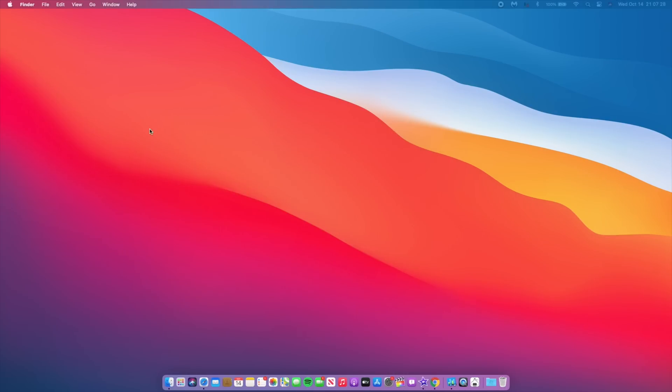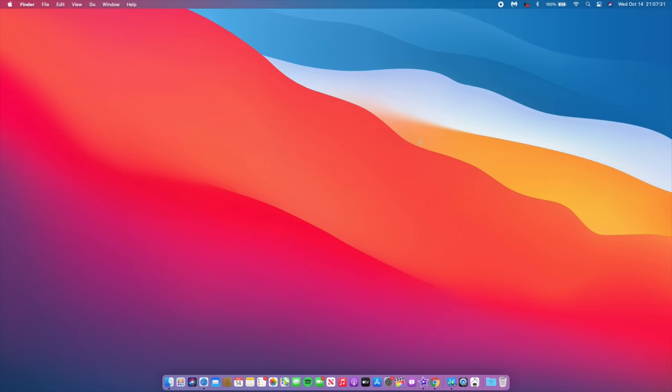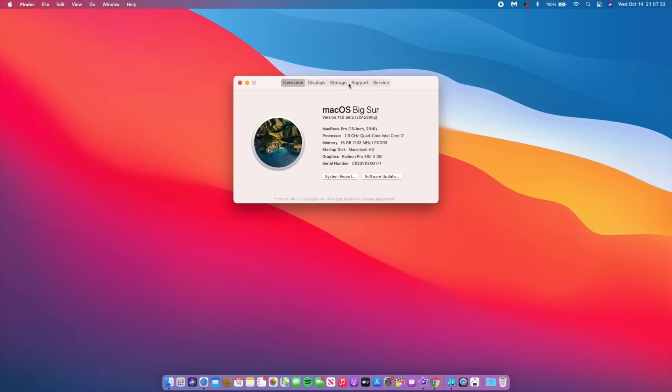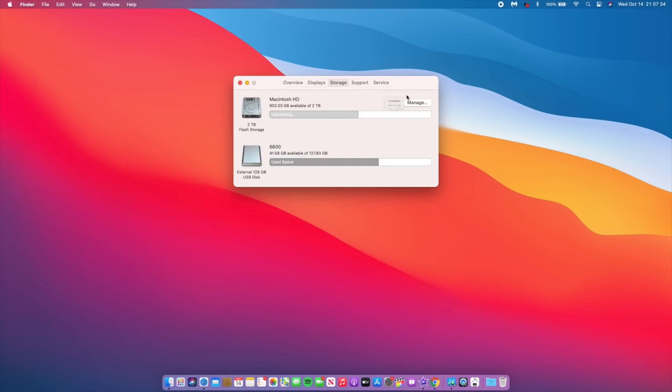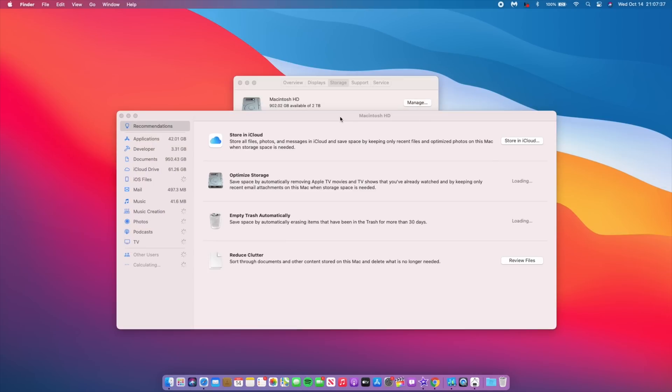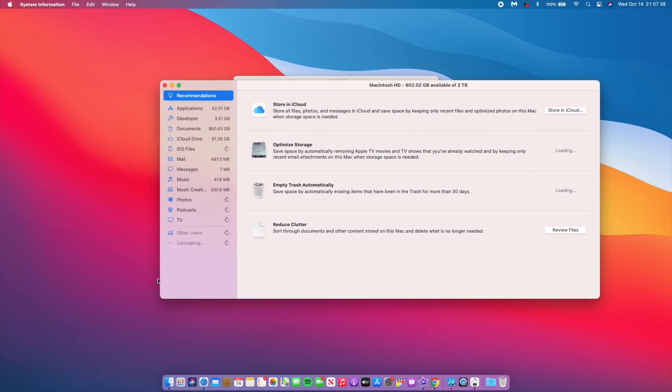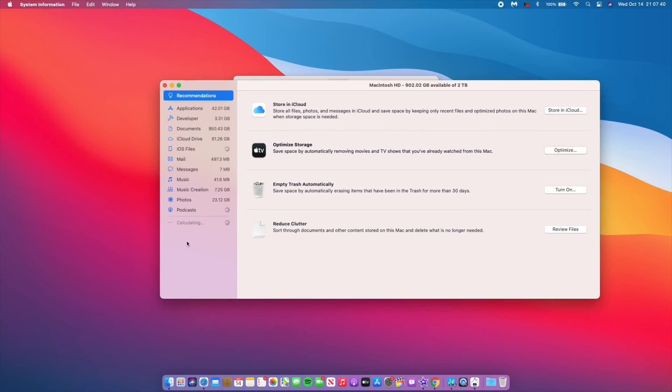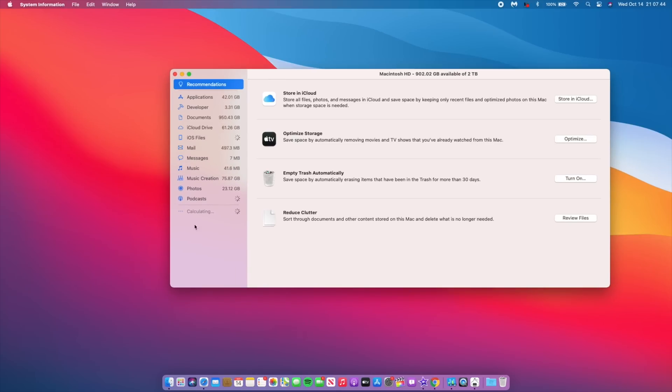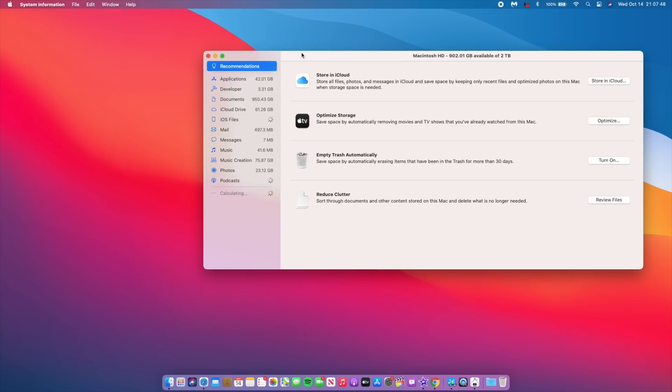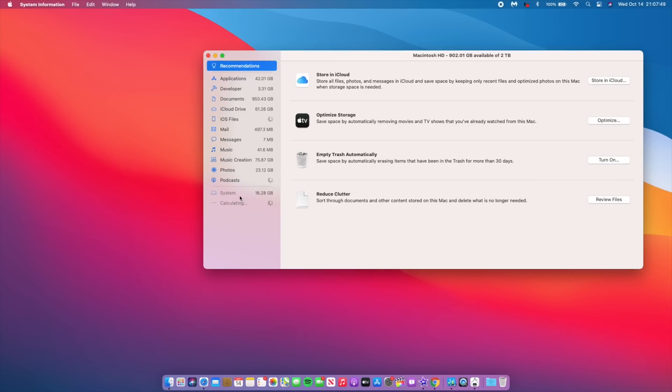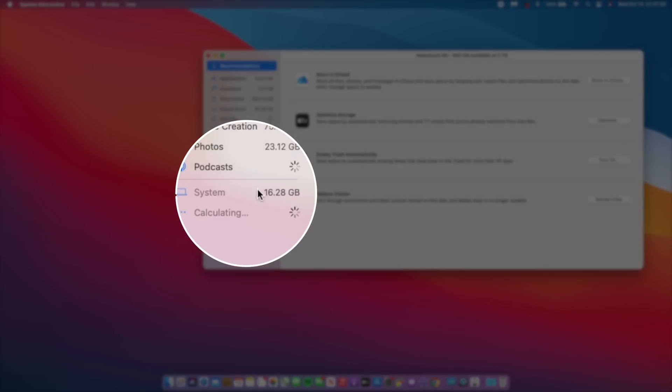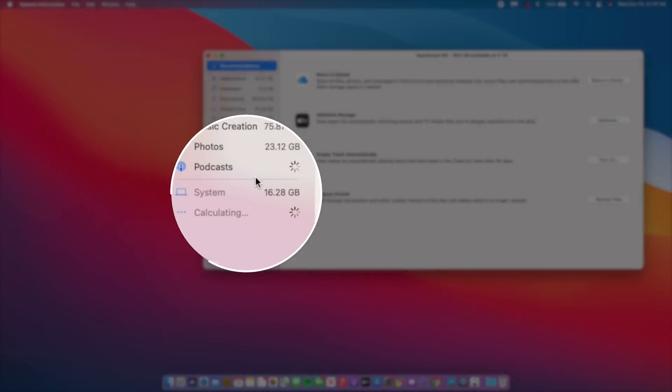If we go into the About This Mac section and then go to Storage and click Manage Storage just to see how much storage is being taken up by macOS Big Sur Beta 10, you can see that for me on my 2016 15-inch MacBook Pro, it's taking 16.28 GB. This is also an increase compared to Beta 9, which was smaller by 100 MB.